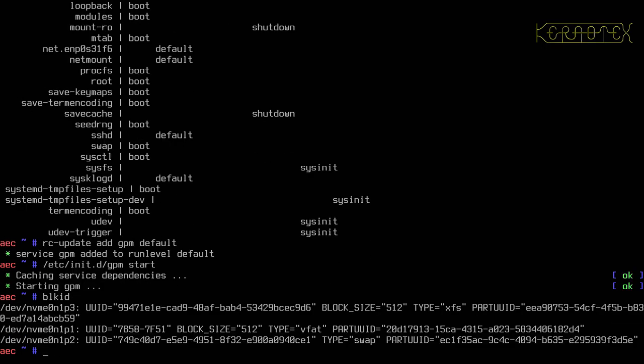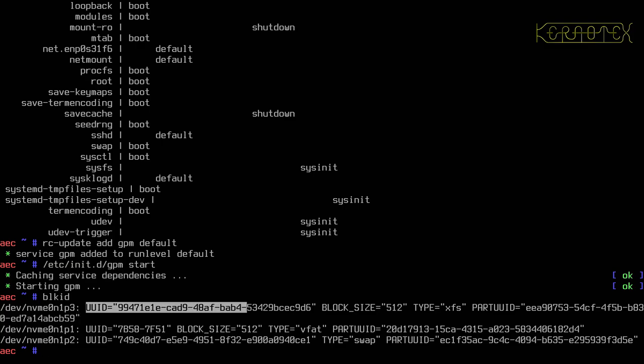And what I'm going to do is put in these UUIDs. I think this might be the problem. So I'll start with the EFI partition.